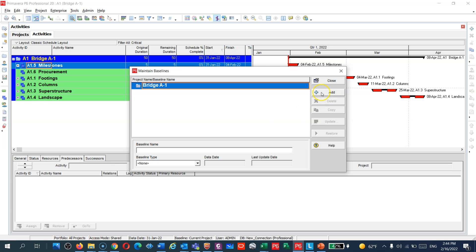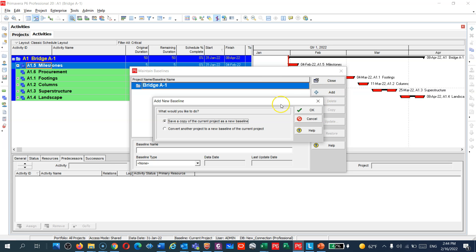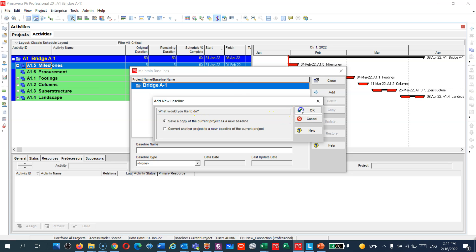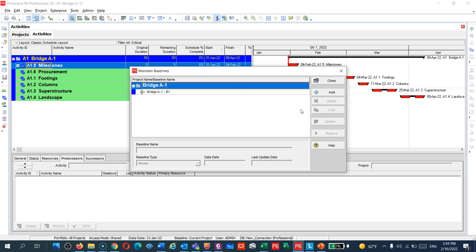Add, and you will have two options here: save a copy of this project as a new baseline, or if you have another project or another schedule you can convert it here. What I'm gonna do is I'm just gonna make a copy from this schedule as a baseline.